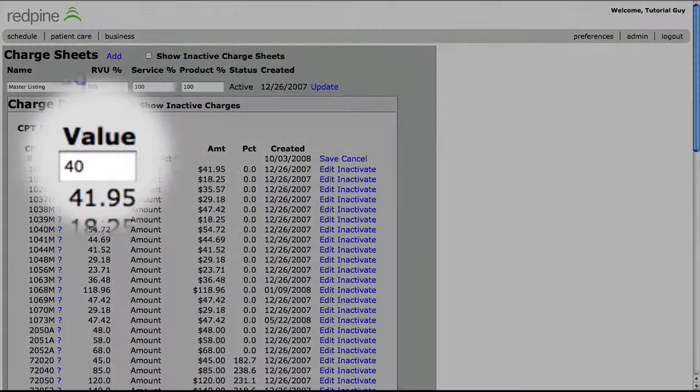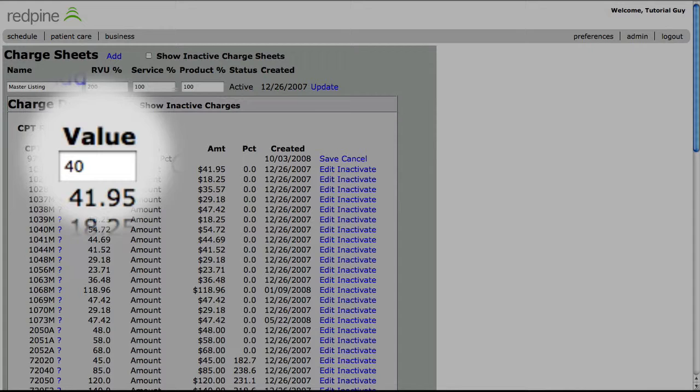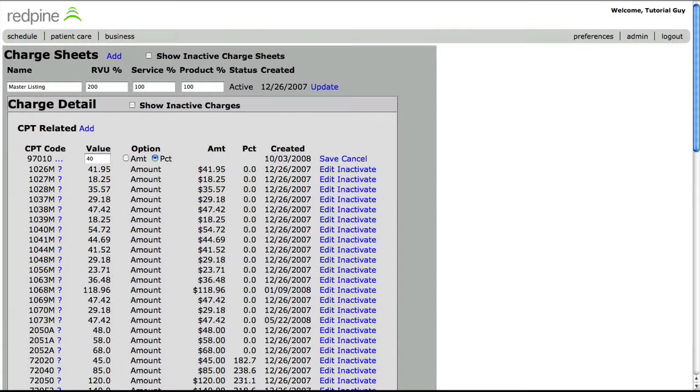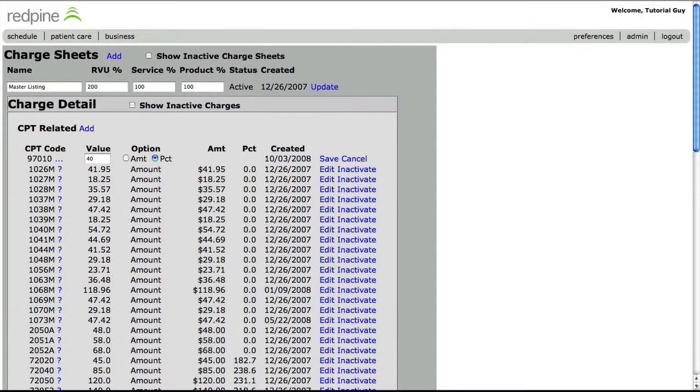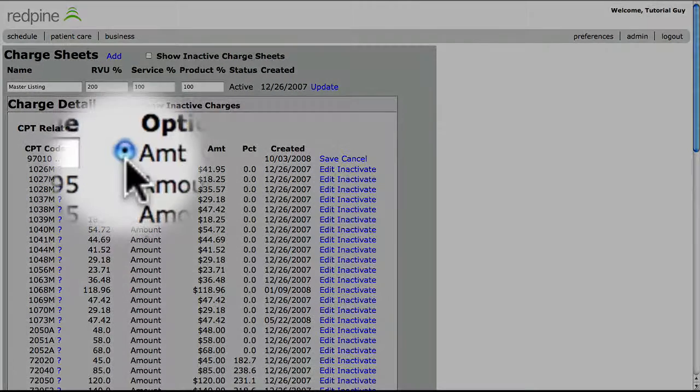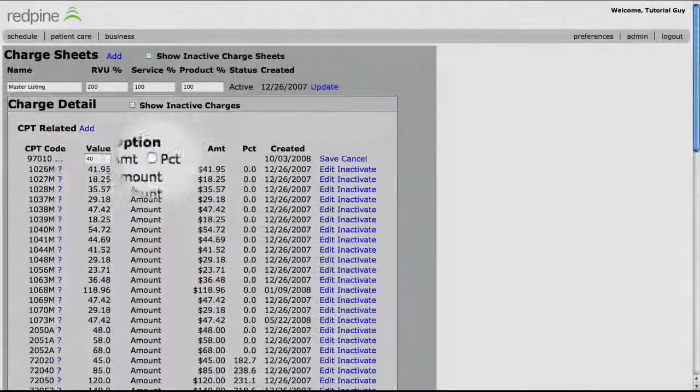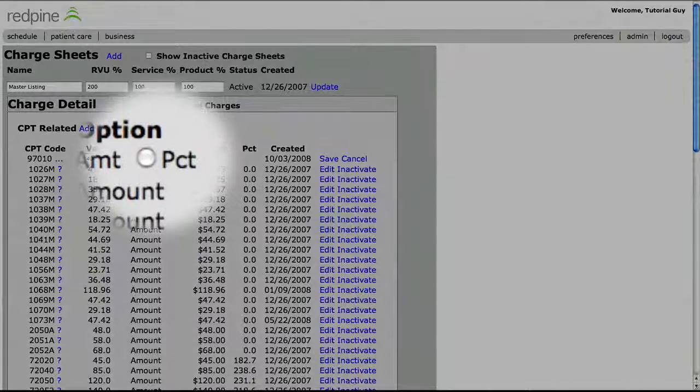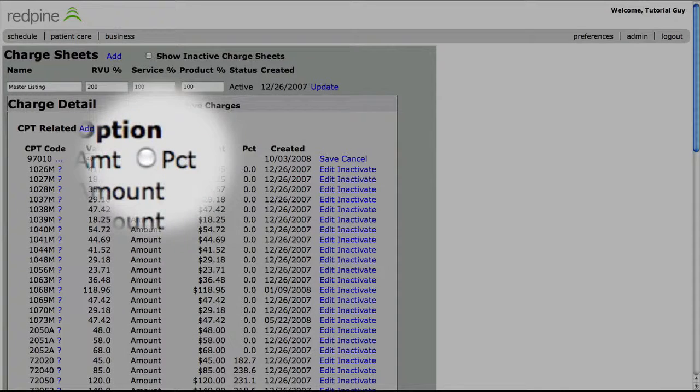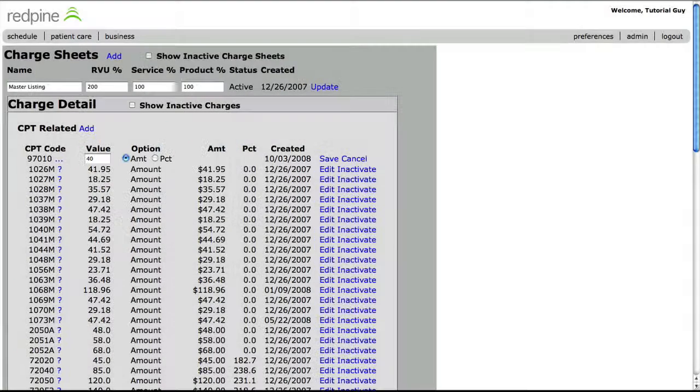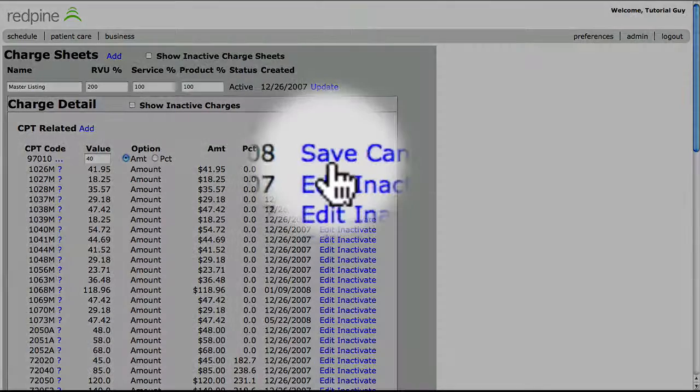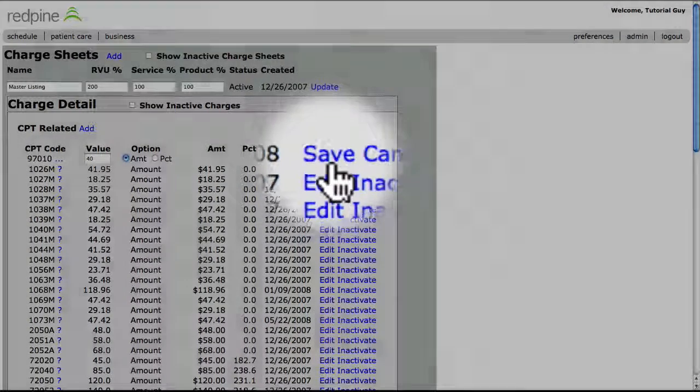Enter in the value, with no need for a decimal point unless you are putting cents as part of the value. Check the amount radial button, since you will most likely not be using the percentage of the RVU to determine the charged amount, and save.